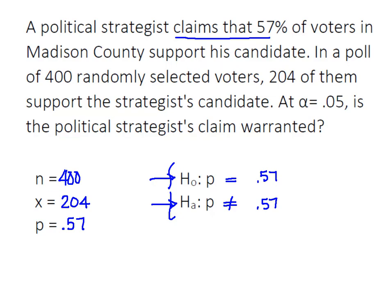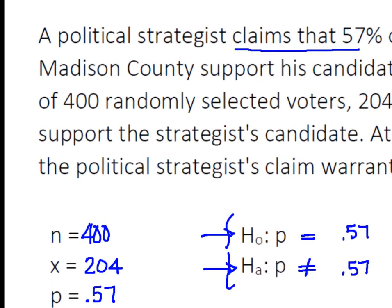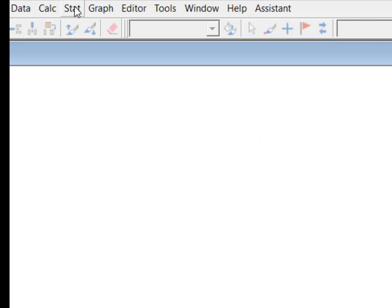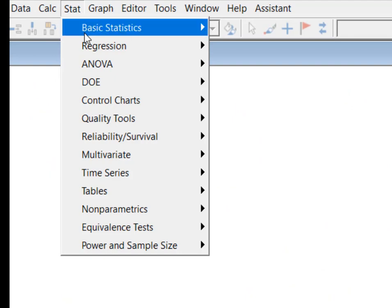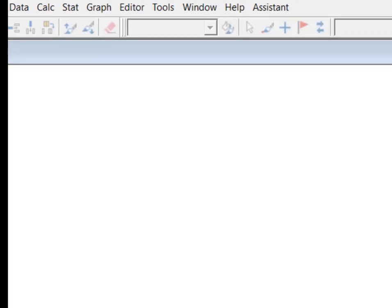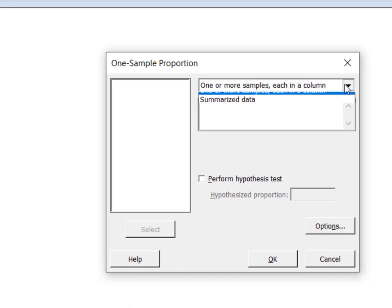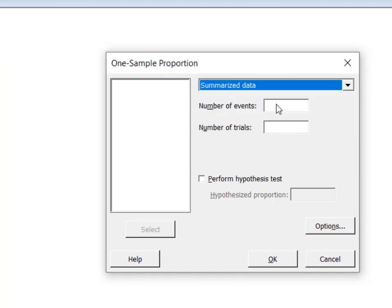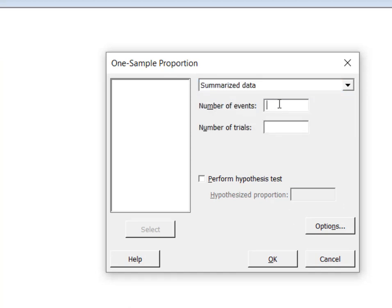Given this information, we're going to let Minitab construct the interval for us. Here in Minitab, we're going to select STAT, BASIC STATISTICS, and ONE PROPORTION. We have summarized data, and we knew that 204 out of the 400 who were surveyed supported the candidate.